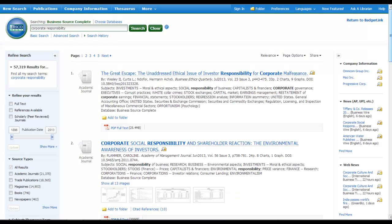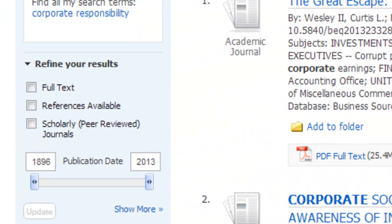MATC subscribes to too many databases to cover each of them in detail, but there are a few basic techniques you can use to search most databases. Many times, you'll have the option to select whether you want articles to be full text or peer-reviewed. Checking the full text box will limit your results to only full text items, which is usually what you'll want.